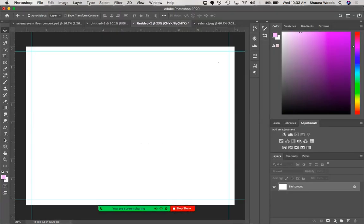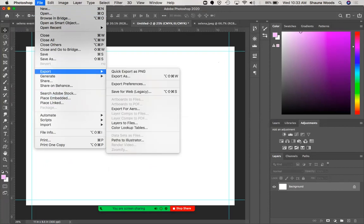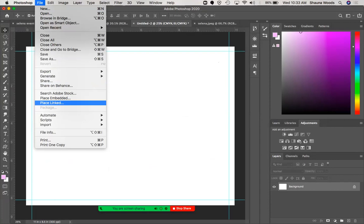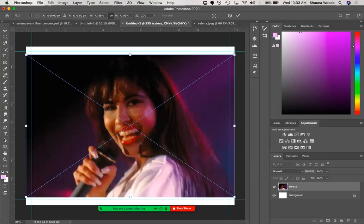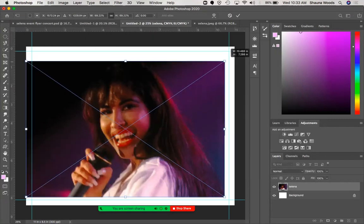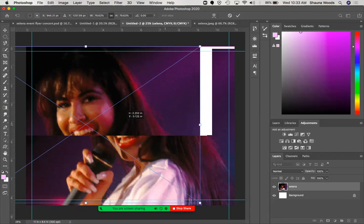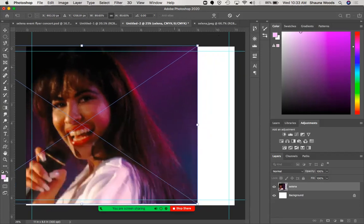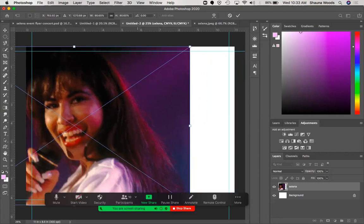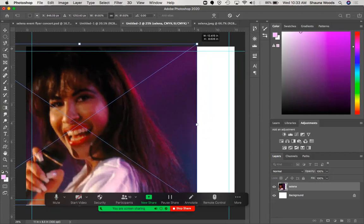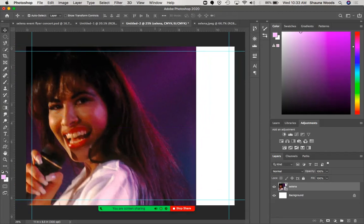Going back to my document, I'm going to go File > Place Embedded. Let's see how this looks once I place it — see how it's a little blurry? To place the image, just click OK. All right, that looks good.